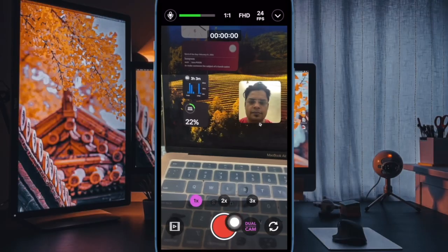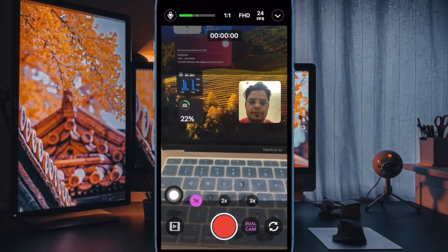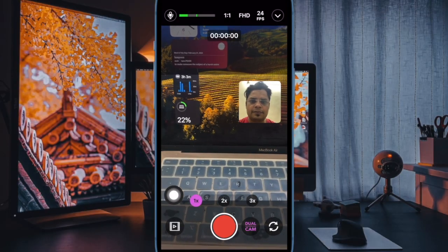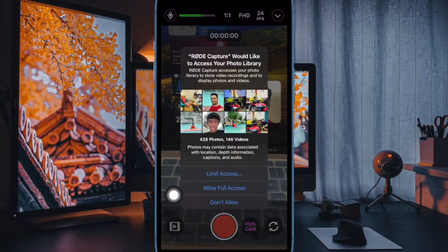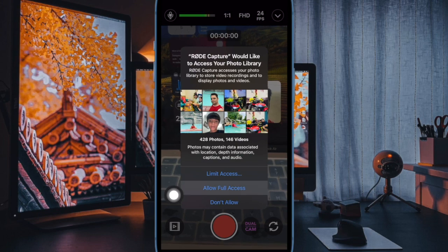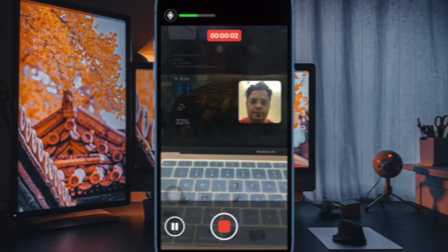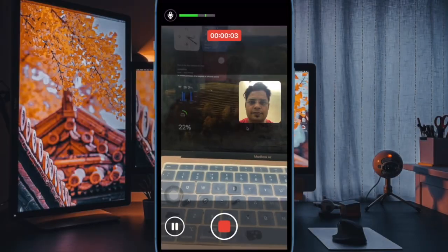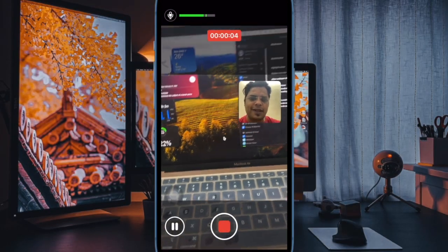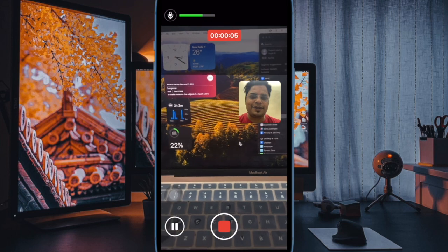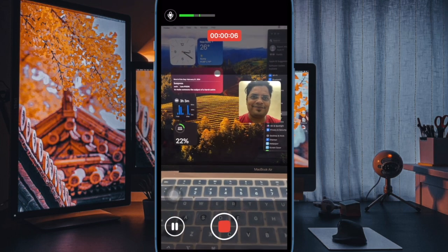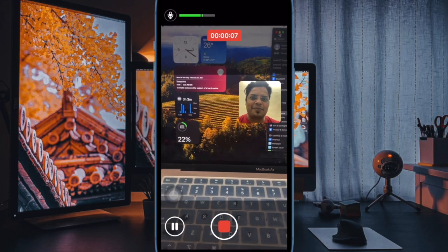And finally, hit the record button to start recording both cameras at the same time. And that's about it. So that's how you can easily record video using both the front and back iPhone cameras at the same time.